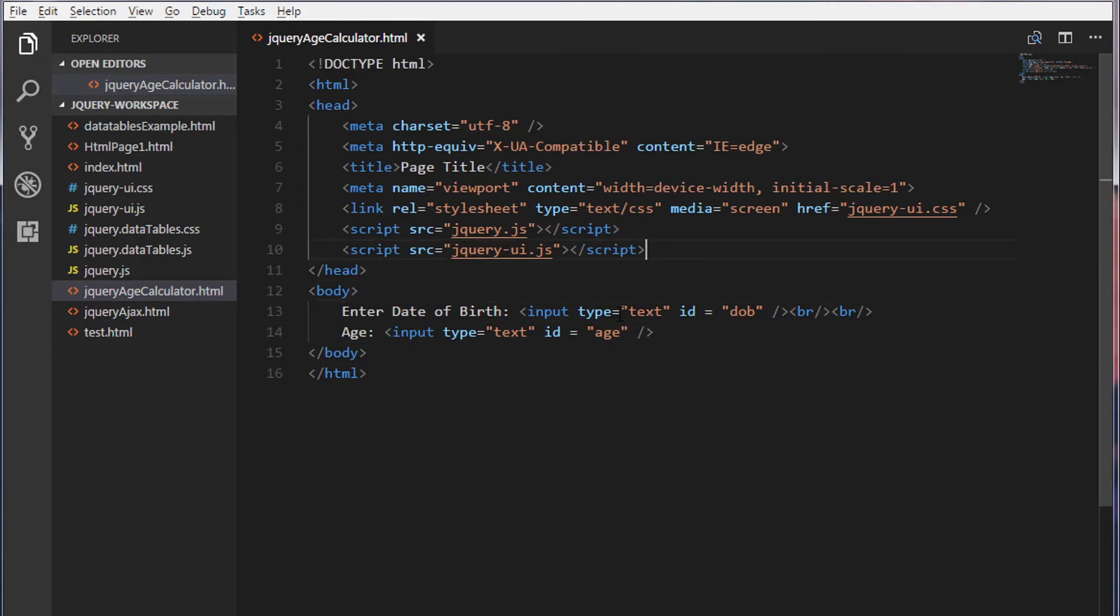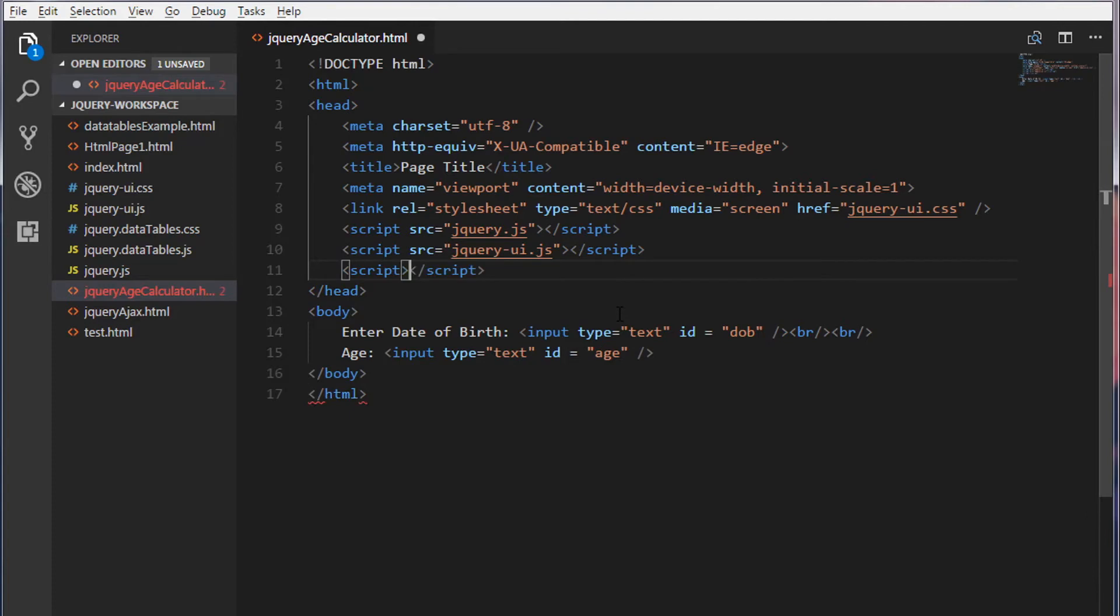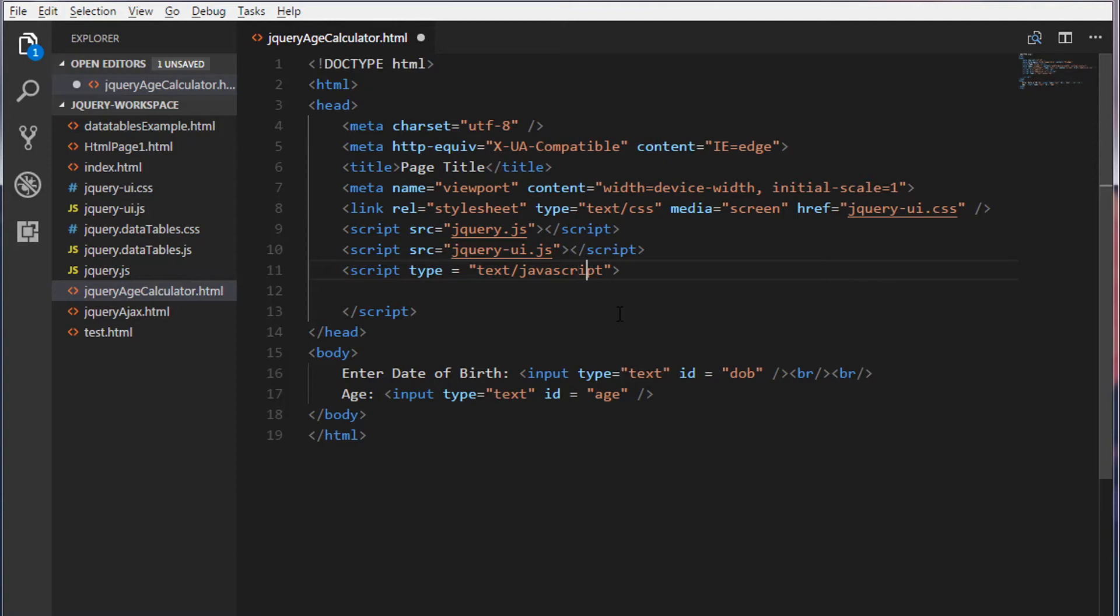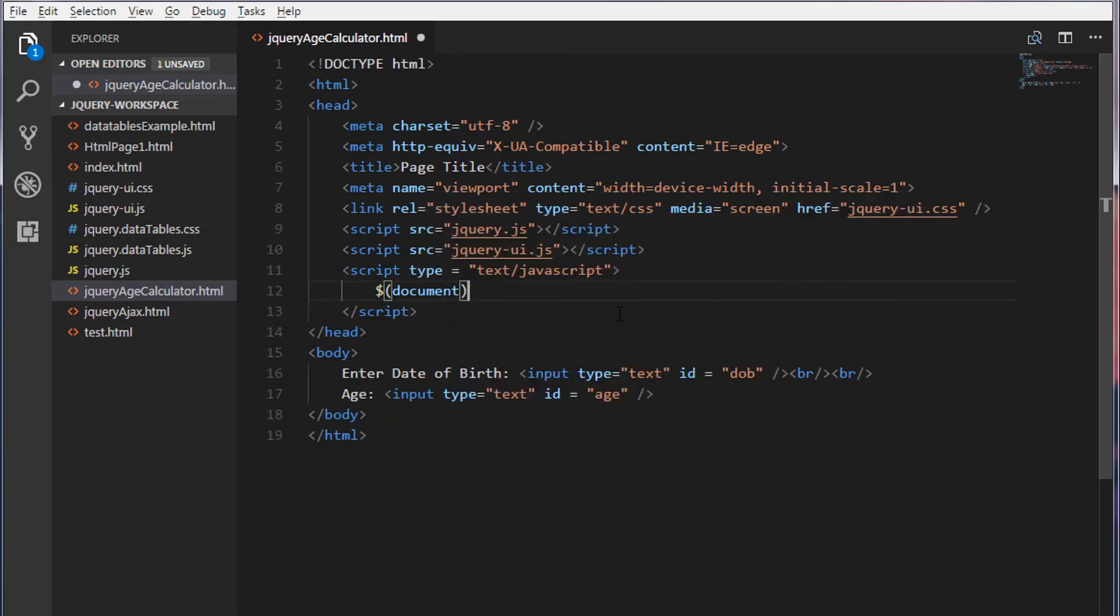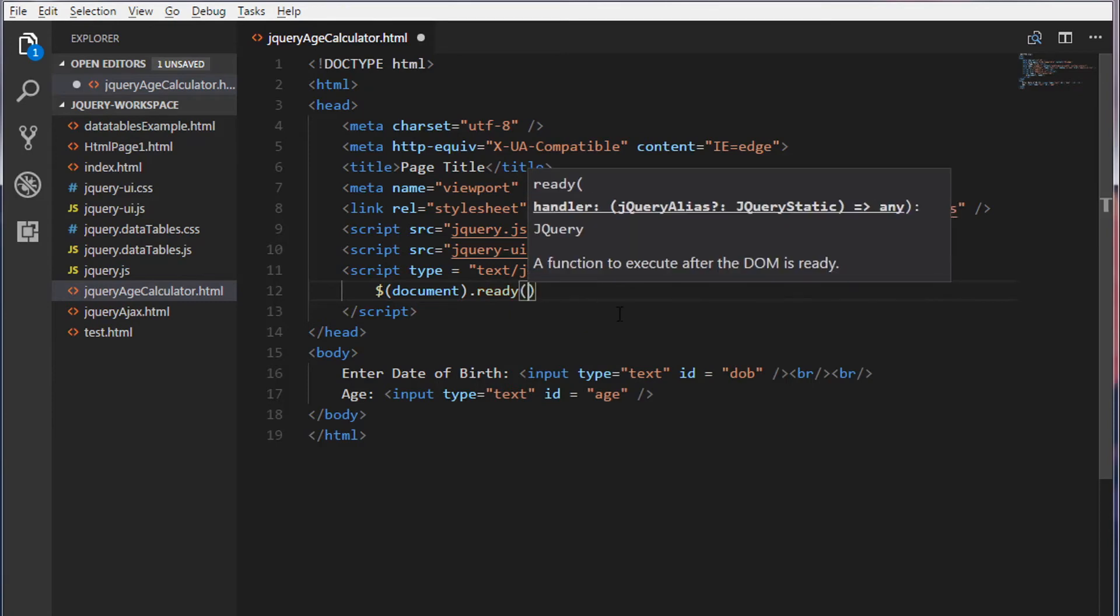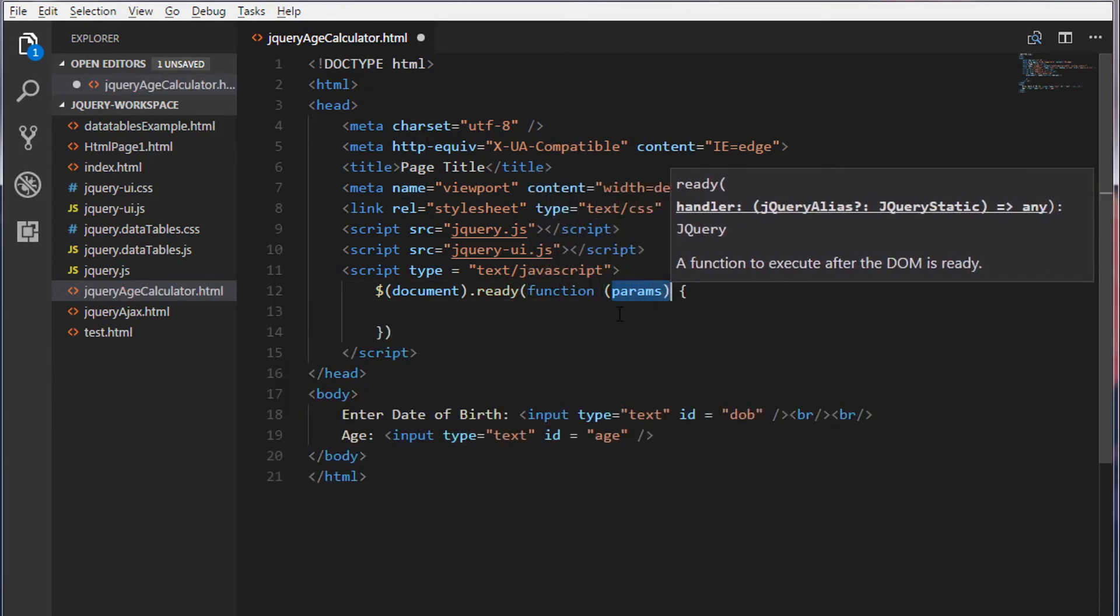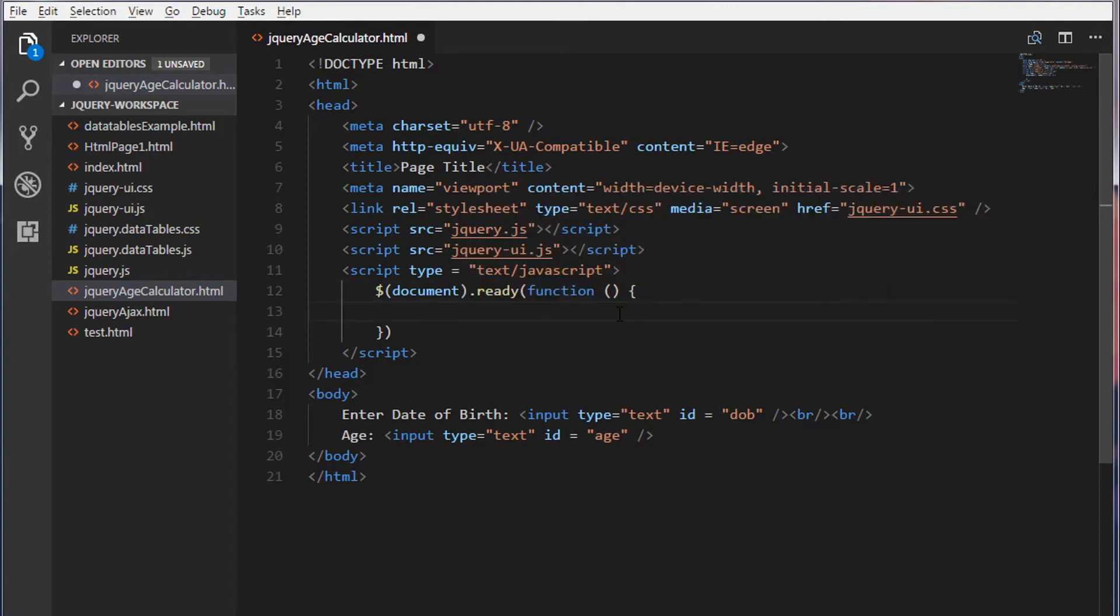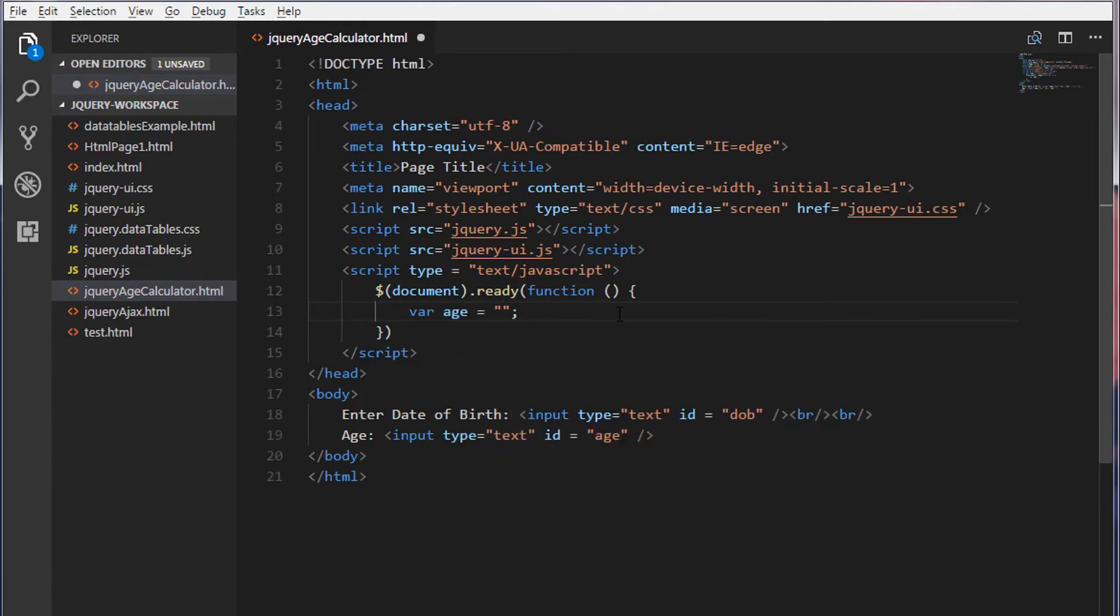So inside the head tag, include a script tag. I'm going to call a ready function. So inside this, I'm going to create a variable. I'm going to call this age and I'll set an empty string.